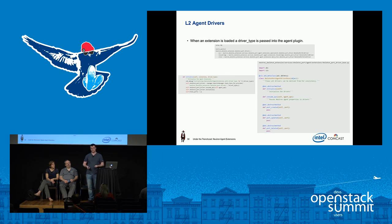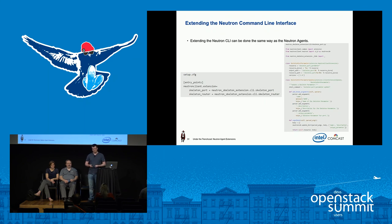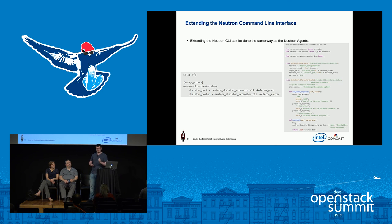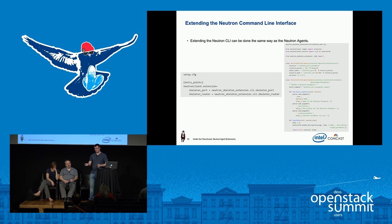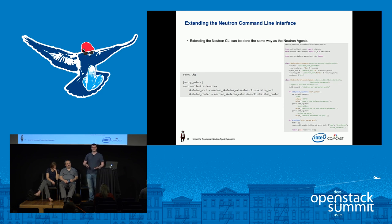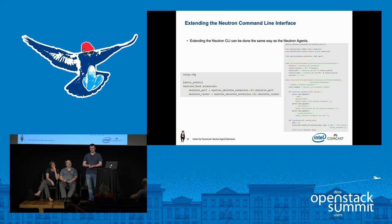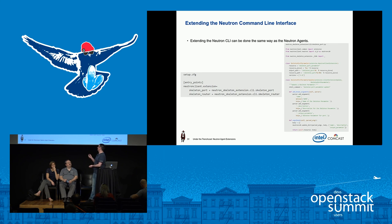Extending the neutron command line — it's deprecated but useful for debugging to verify everything is set up correctly. You define the entry point in setup.cfg and define a typical neutron command file, linking it with the extension name.